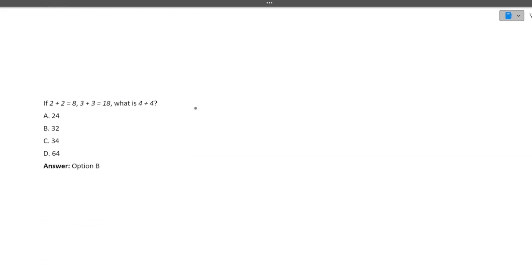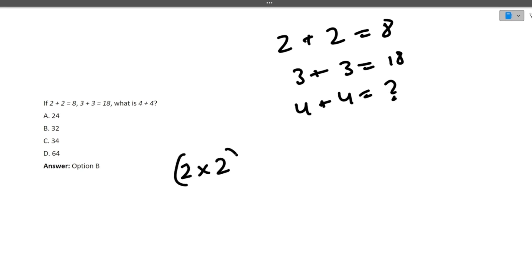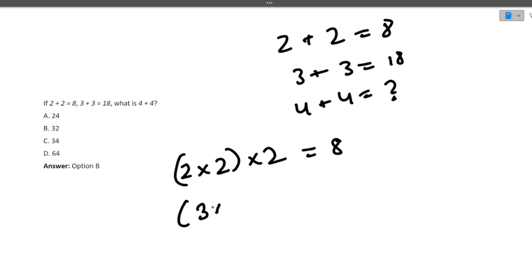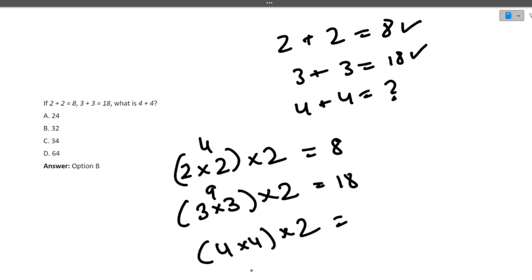Next: if 2 + 2 = 8 and 3 + 3 = 18, what is 4 + 4? Let's break it down. 2 × 2 = 4, then 4 × 2 = 8. Similarly, 3 × 3 = 9, then 9 × 2 = 18. So the pattern is: n × n × 2. For 4: 4 × 4 = 16, then 16 × 2 = 32. So the correct option is 32.